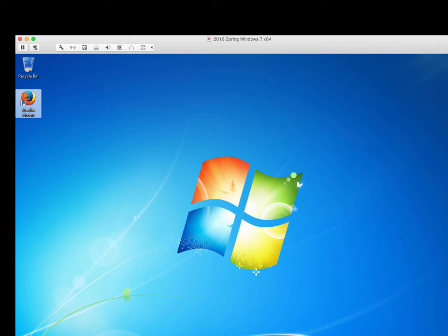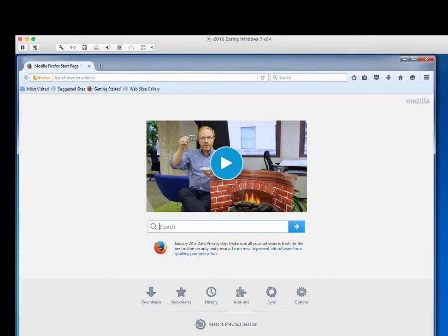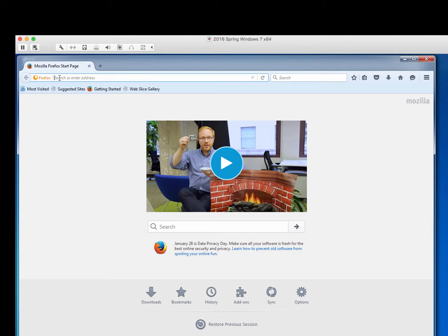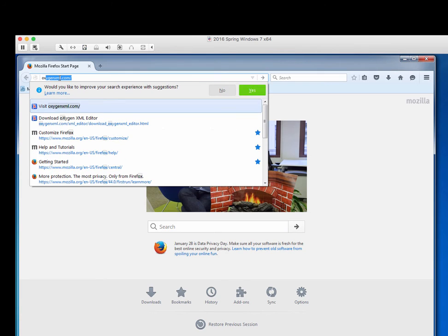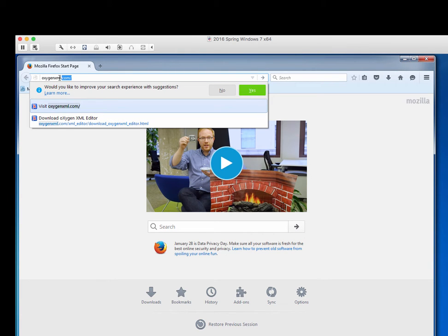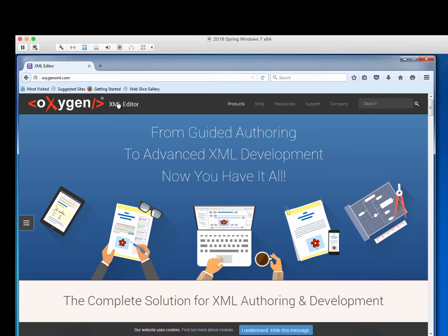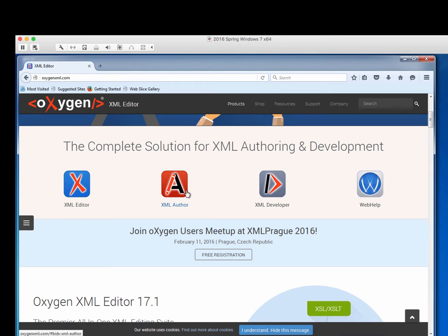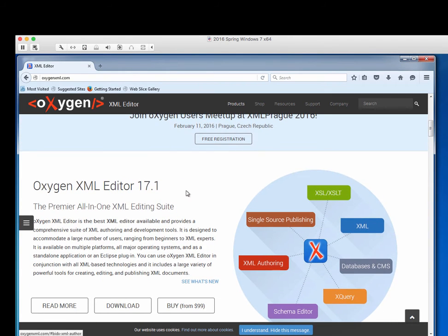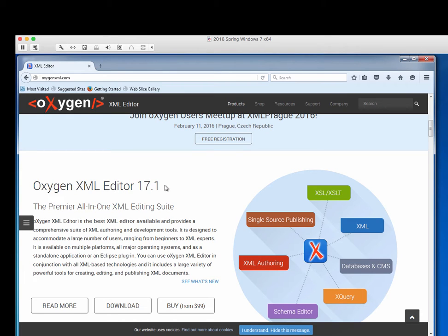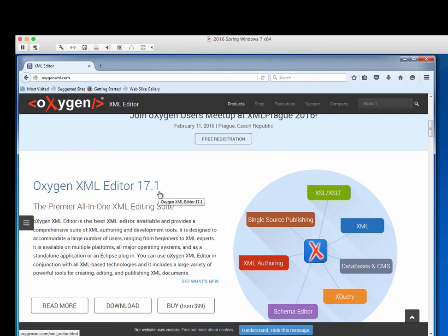I'm going to install it on a pretty fresh virtual machine copy of Windows 7 64-bit. The version of Oxygen that I'm going to be installing is version 17.1. It's a pretty straightforward install. The first thing that we need to do is go to the website for the products. That's Oxygen XML, all one word, dot com. You can see that there's a portion of the page that is dedicated to Oxygen XML editor 17.1. That's what we want. And we want to download it.